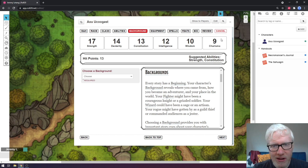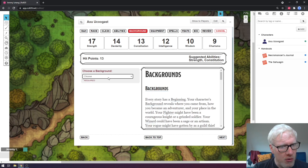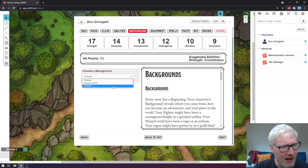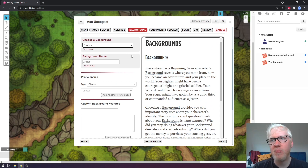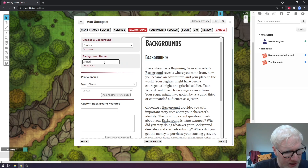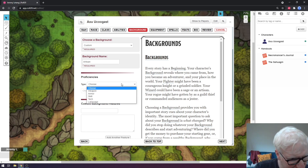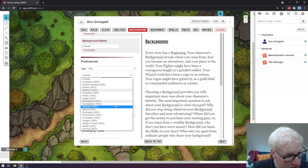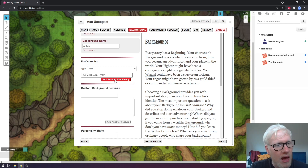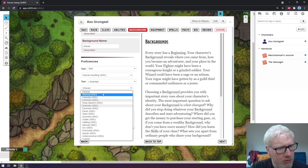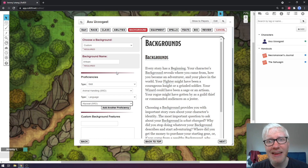On the next tab we get to choose our background. The only one available by default is Acolyte, but we can build just about anything we want by clicking Custom. If you had a specific background in mind from the Player's Handbook or one you've come up with with your Dungeon Master, you can do just about anything here. We can choose proficiencies in weapon, armor, skill, or language — so let's say we're proficient in Animal Handling, and for a language let's say we know Abyssal. That way you can build out just about any custom character and background even if it's not within your Roll20 compendium.